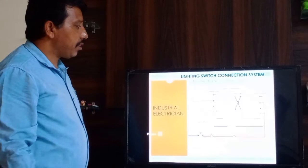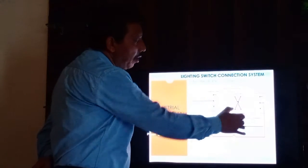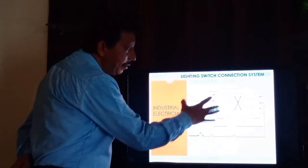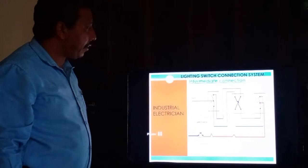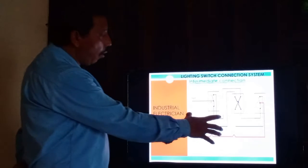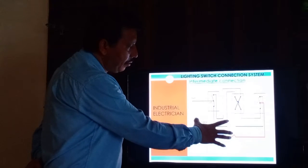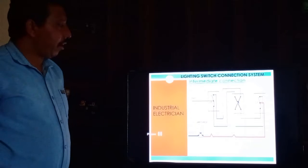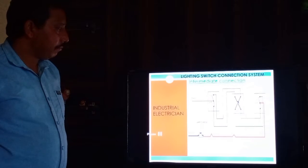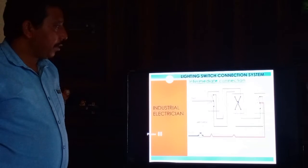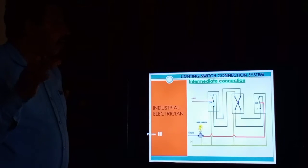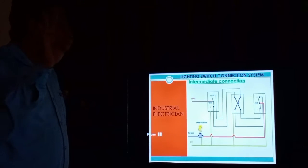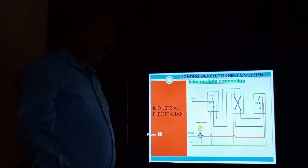The intermediate switch always comes in the middle part of the two-way switch. This is the wiring diagram, and this diagram shows the on condition.